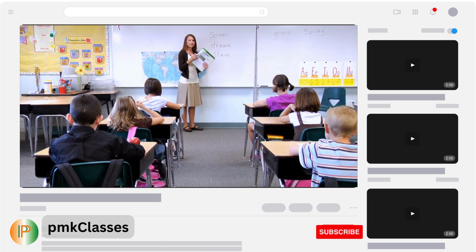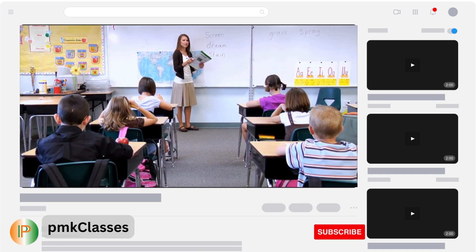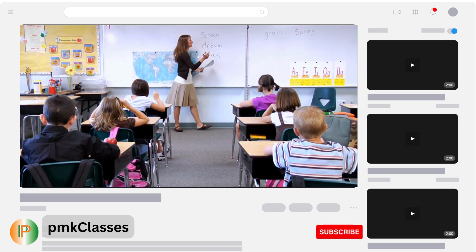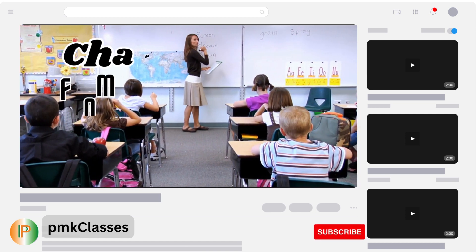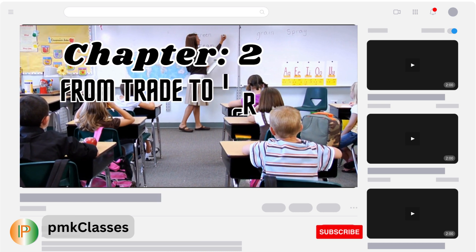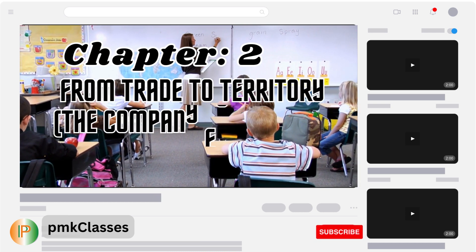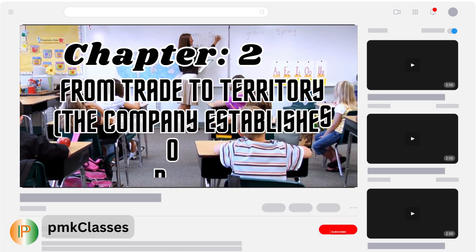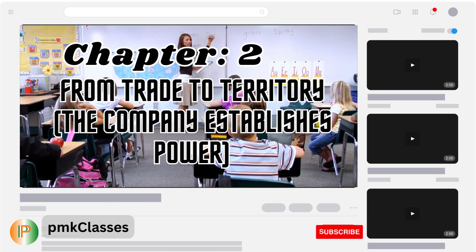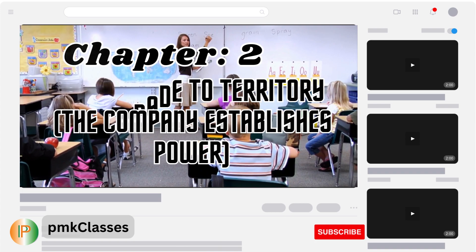In this video we will understand Class 8 History, Chapter 2: From Trade to Territory — The Company Establishes Power. Let's start.